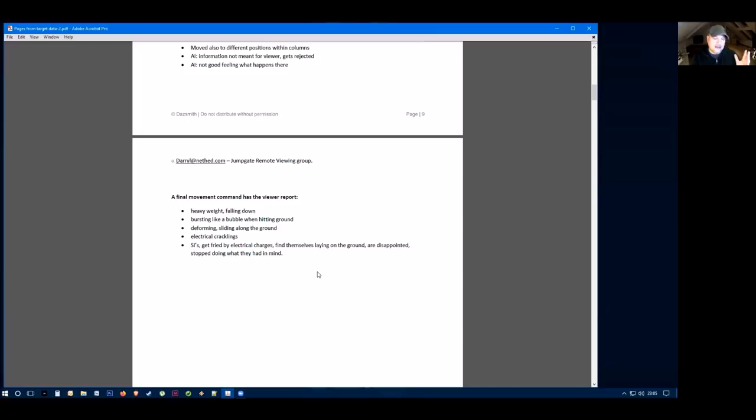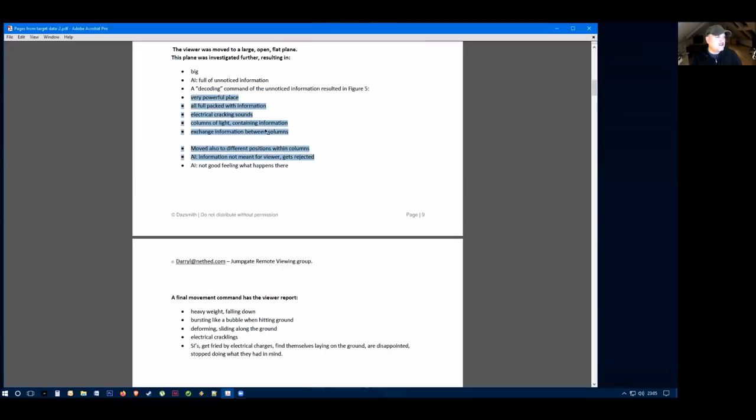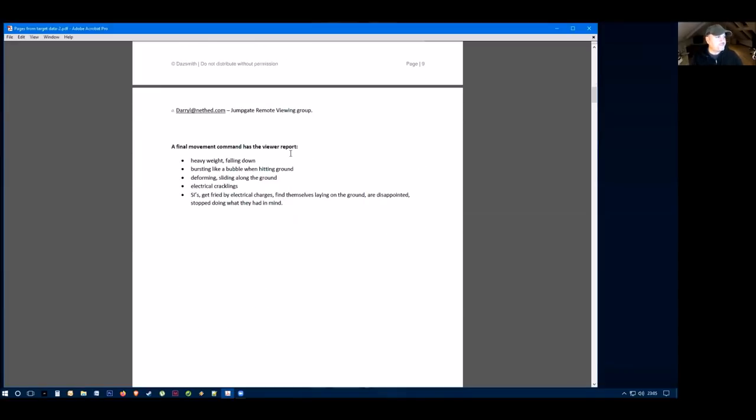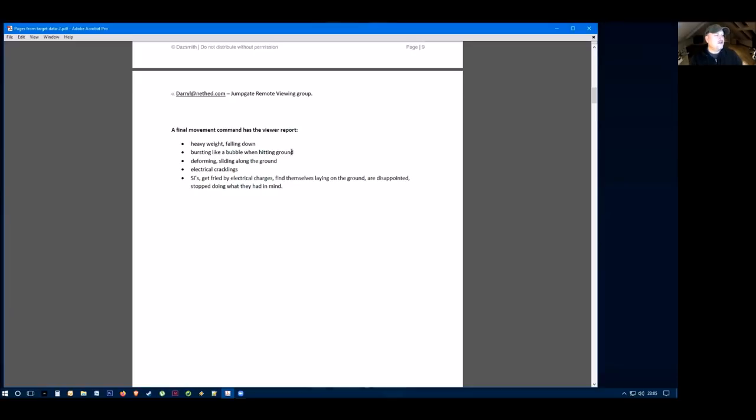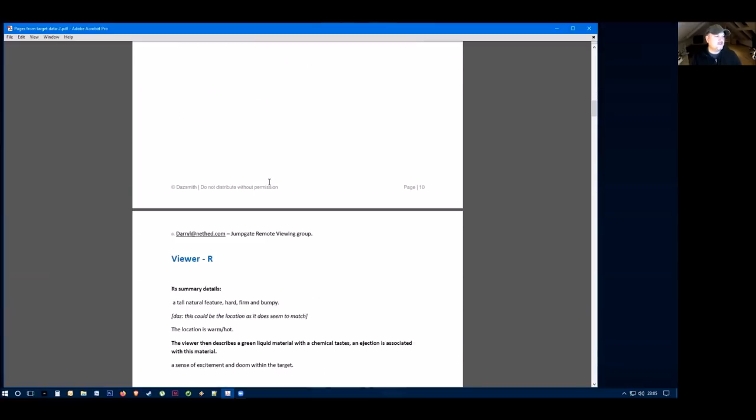It is quite possible that because we're looking at a cause of death event here, it is very possible that this kind of strange interaction that they're receiving here may be some kind of data coming back from some kind of death pass over event. I don't know. We can only assume from the first set of remote viewing. A final movement command and the remote viewer here reports that there was a heavy weight that was falling down. It was bursting like a bubble when hitting the ground, deforming, sliding along the ground with electrical cracklings. They feel like there's a life form that gets fried by an electrical charge and it finds himself lying on the ground. This really does kind of sound like it might be the helicopter crash, but that remains to be seen to be honest.